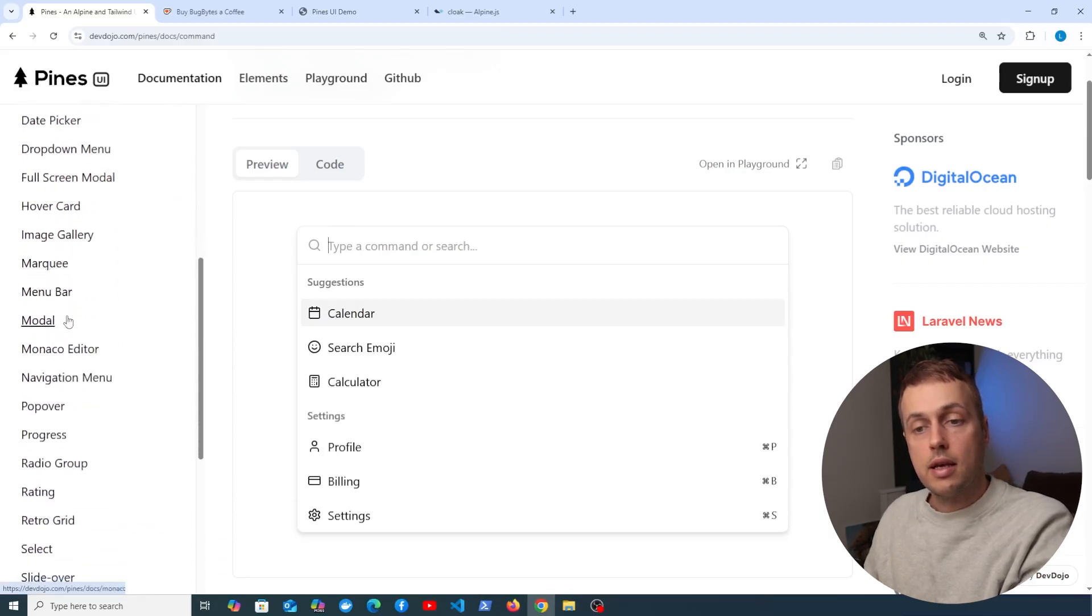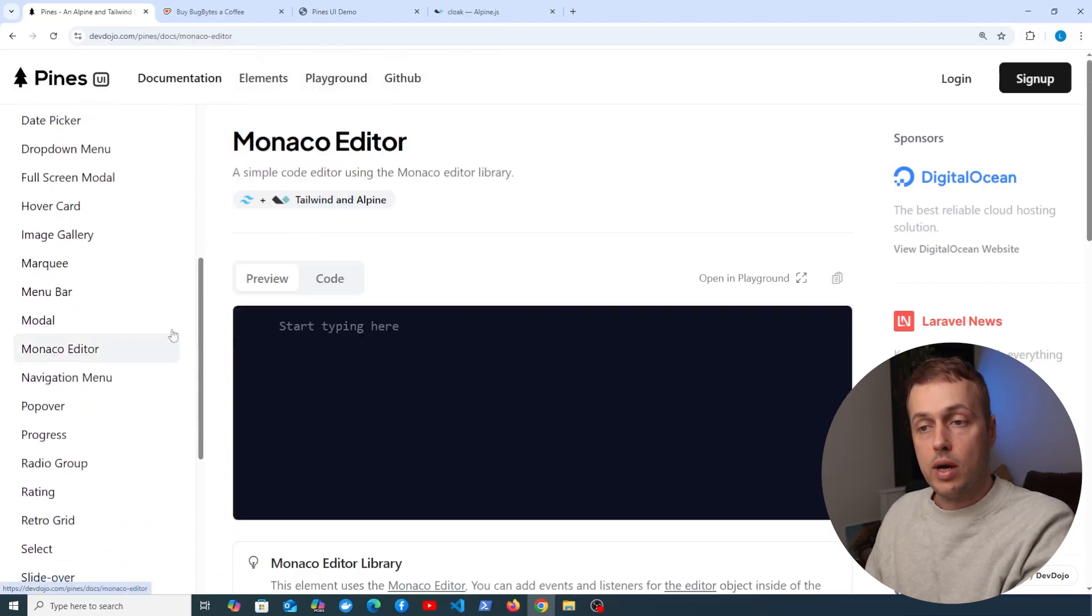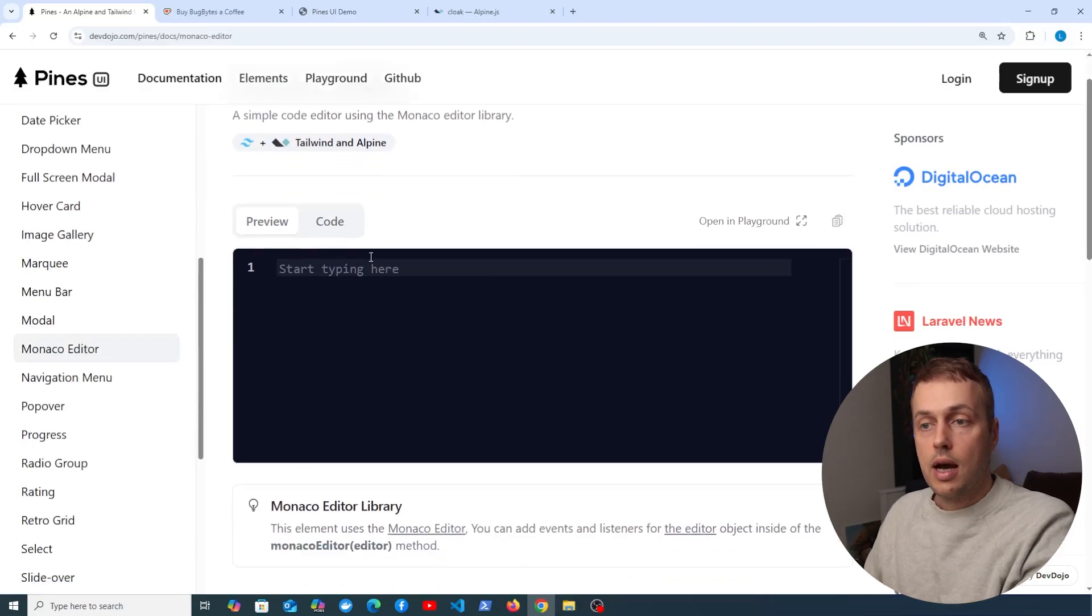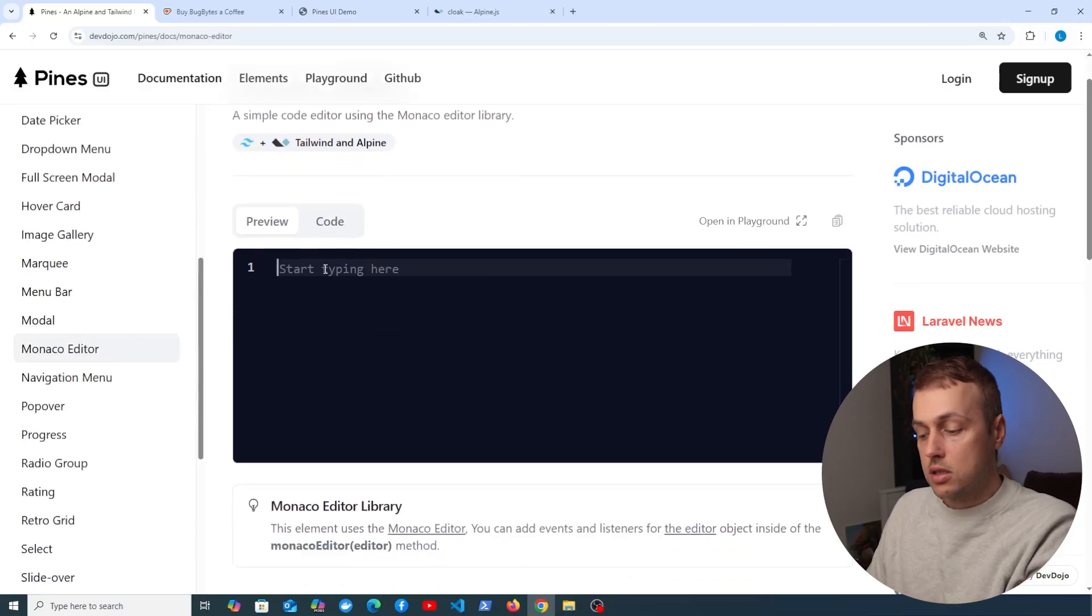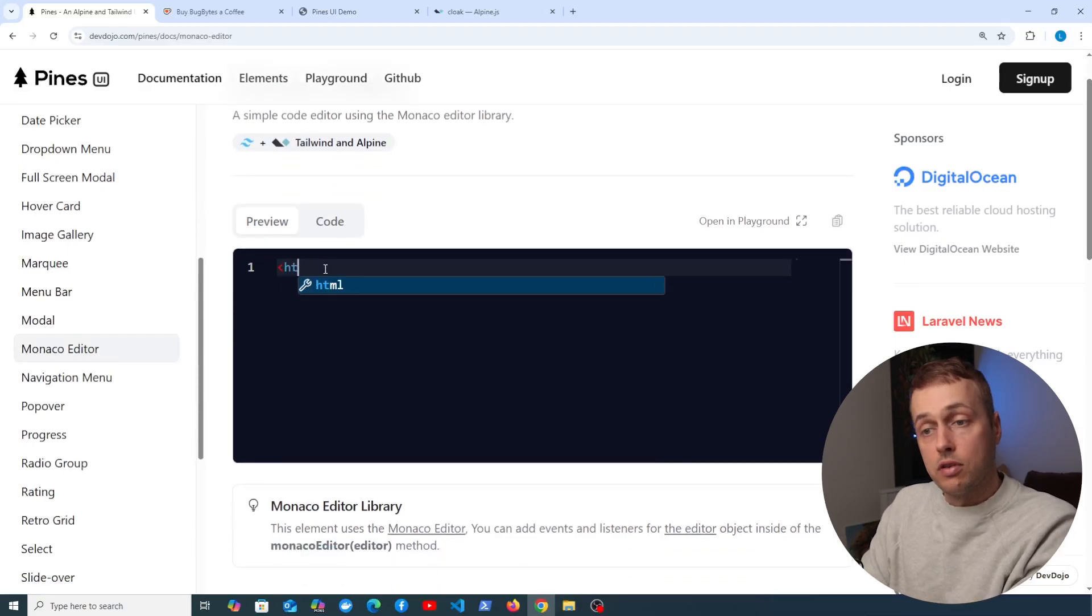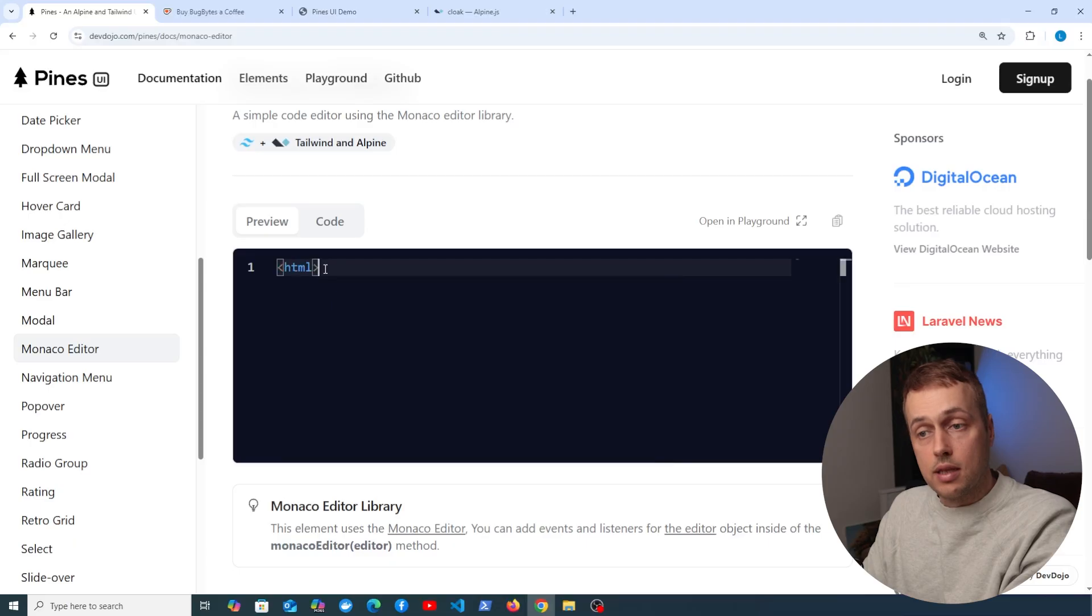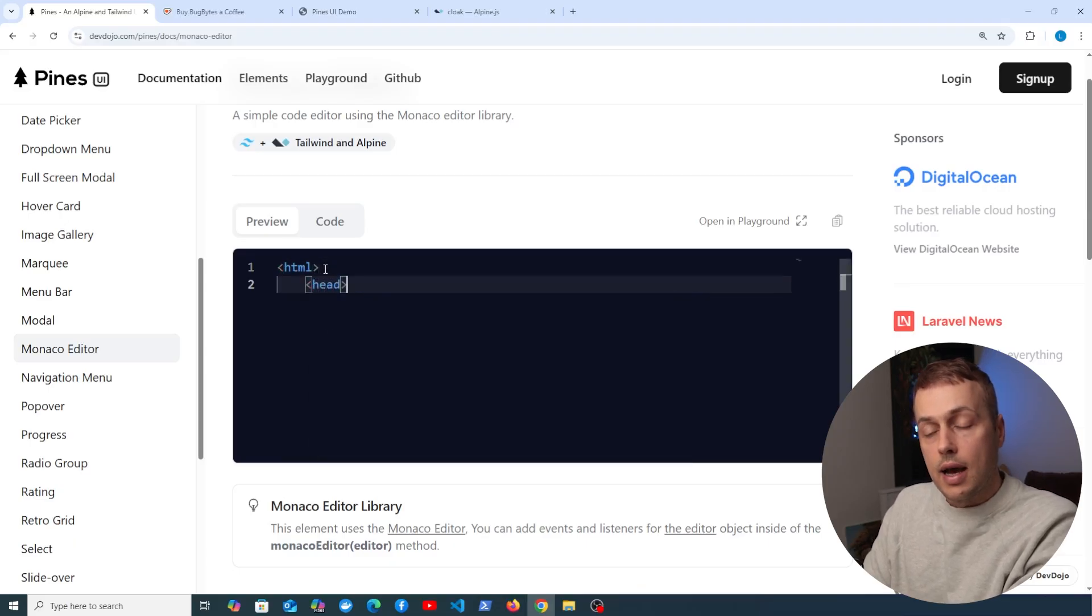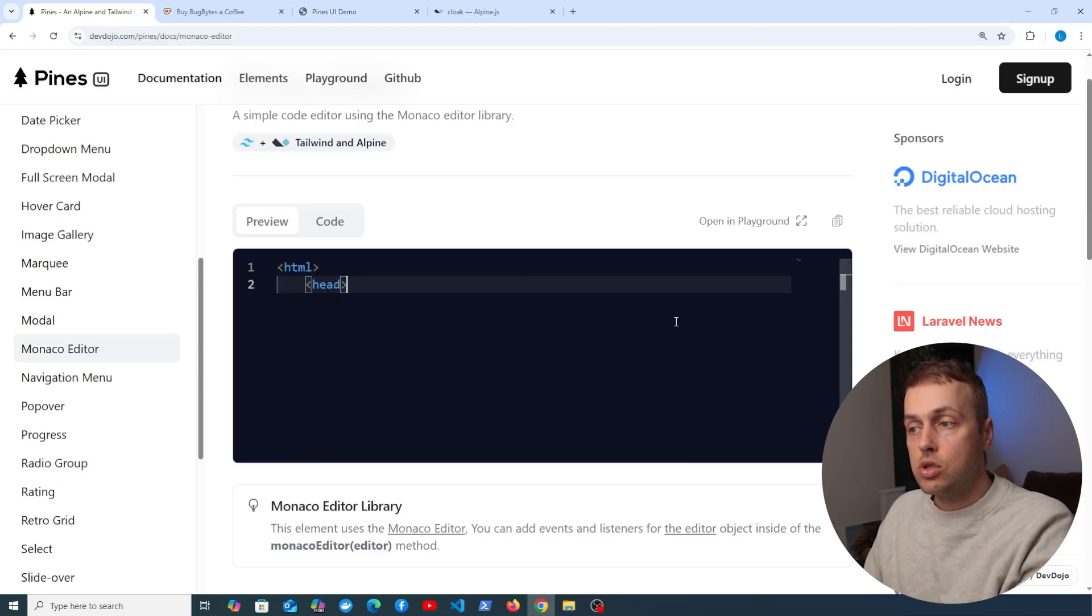Another one I really like is this Monaco editor, and I think this is actually the editor behind the scenes in VS Code. What you can do here is just basically start typing, so for example we can start typing HTML elements here and that can be embedded on your web page.